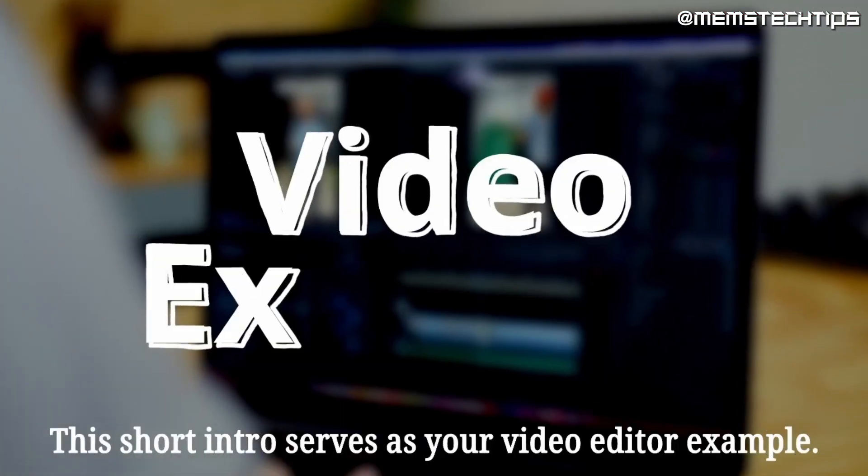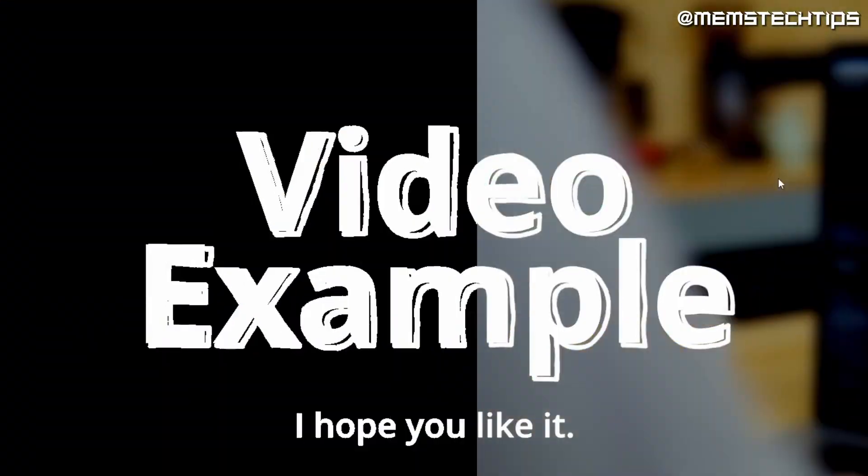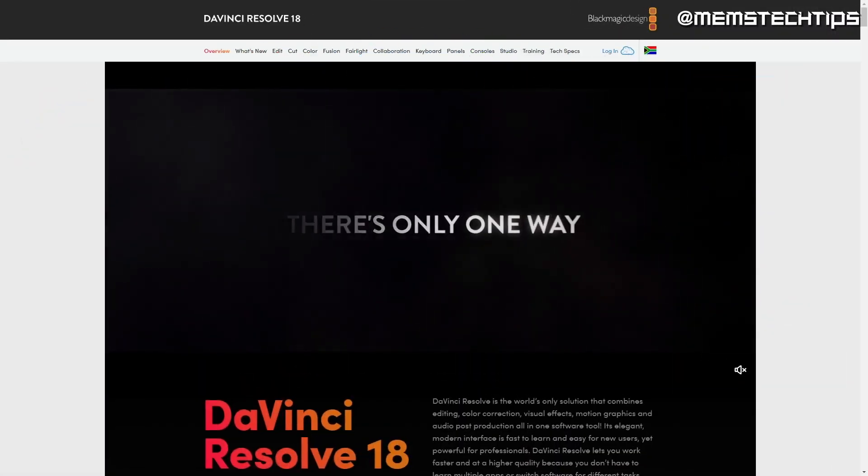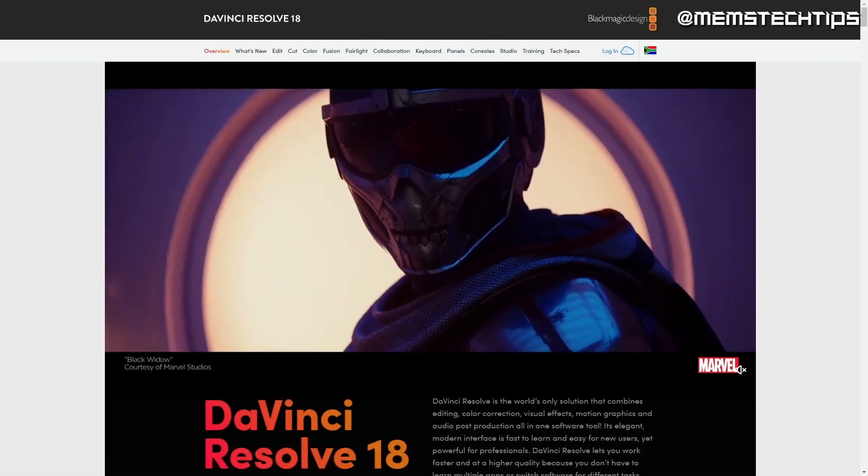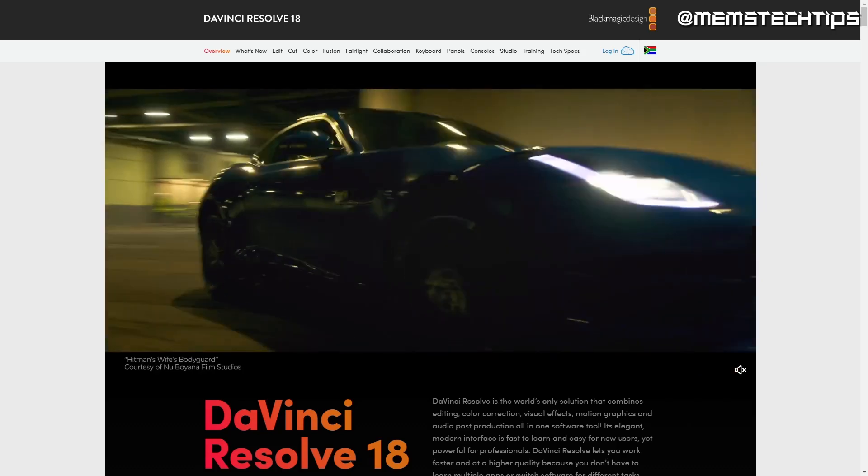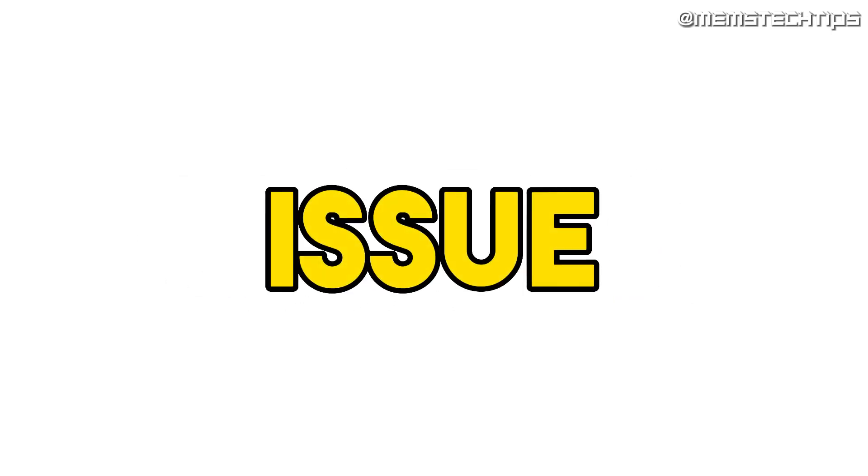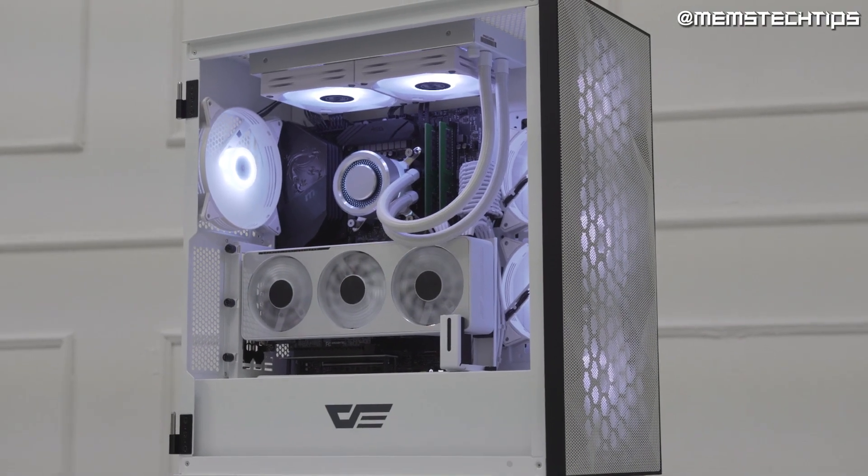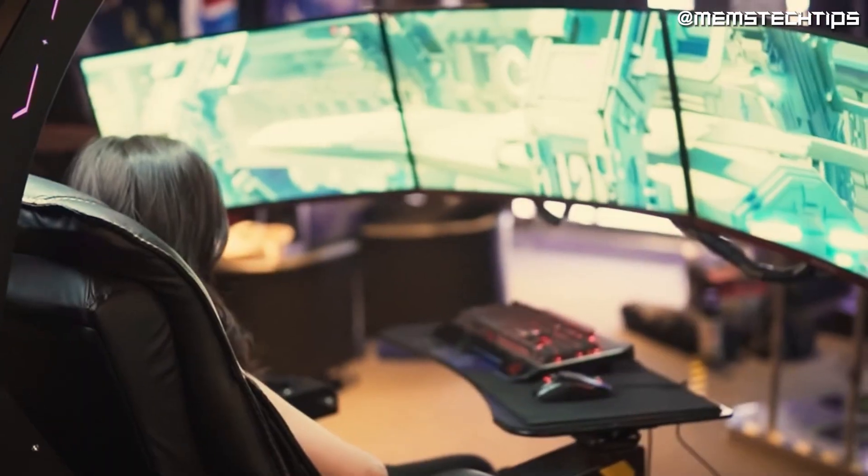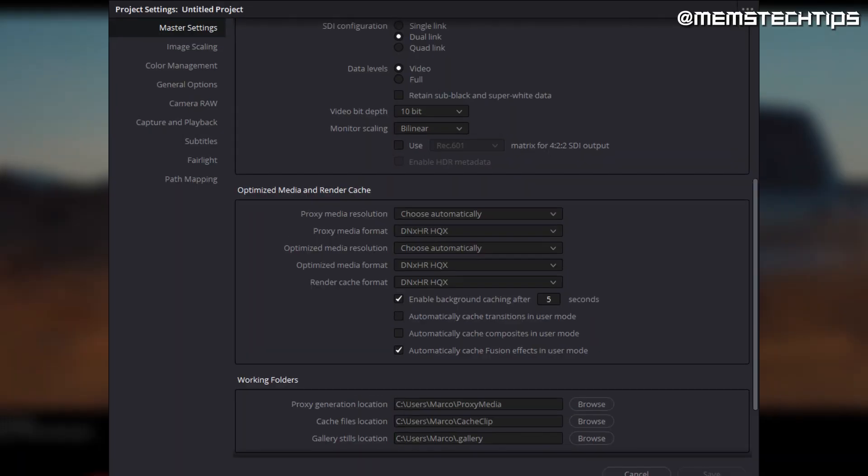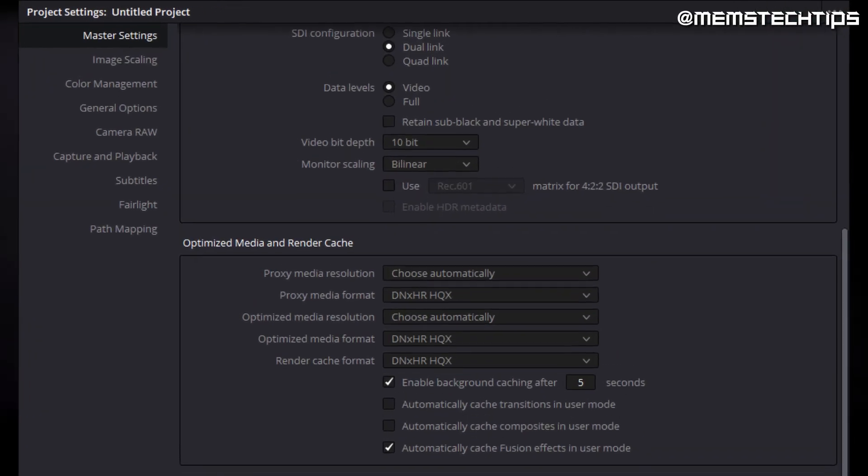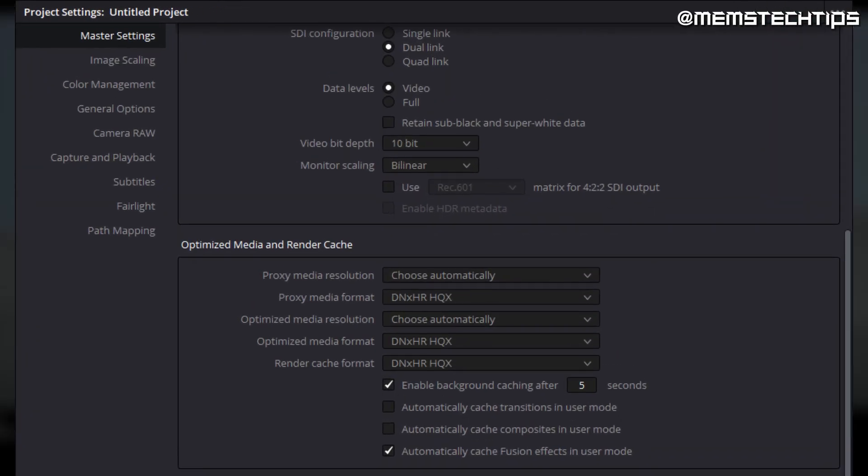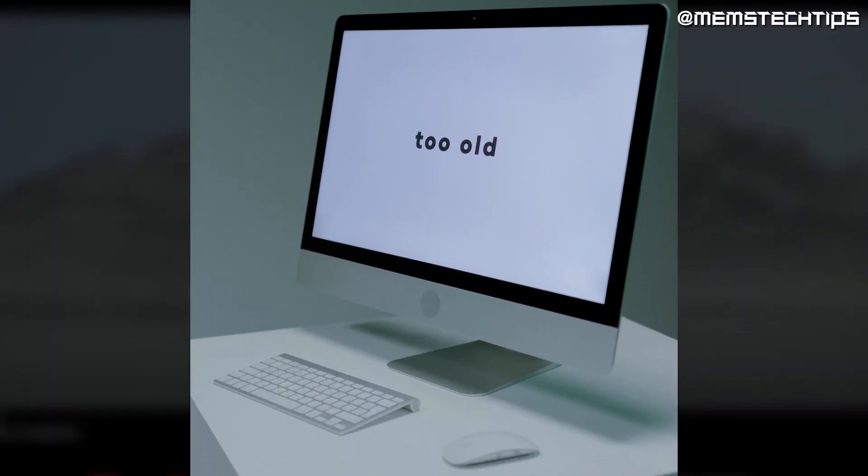This short intro serves as your video editor example. I hope you like it. DaVinci Resolve is by far the best free video editing software you can use on PC, but the major issue with it is that you need a high-end computer to run it smoothly. If you don't have a mid to high-end PC, then you'll find this software unusable and very laggy. There are some settings you can change that'll make it perform better on older and low-end PCs, but I think you'll have a better time with the other editors on this list if you have an older or low-end PC.